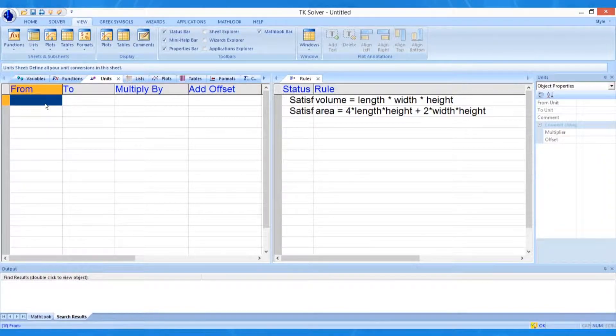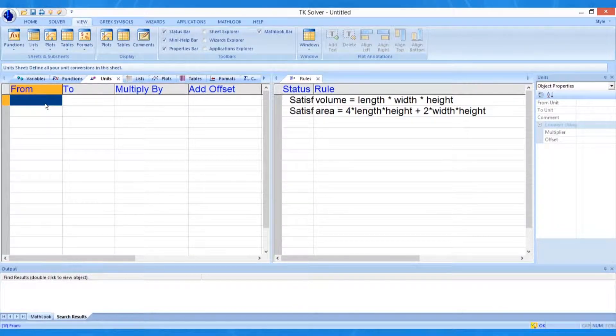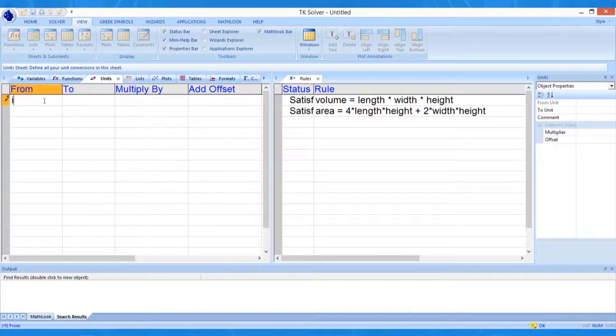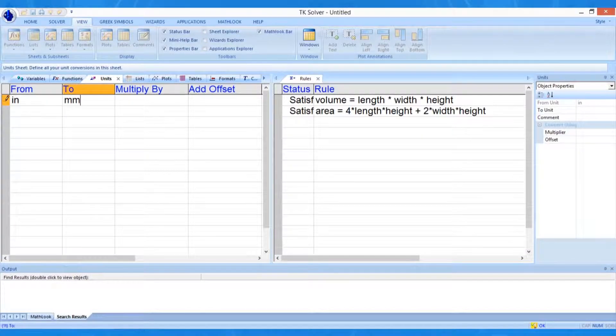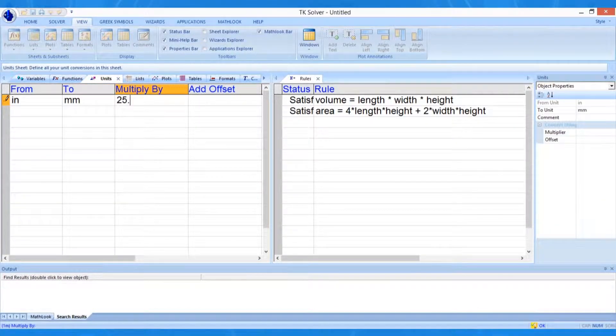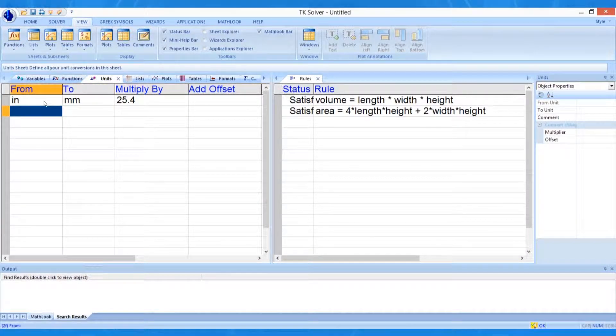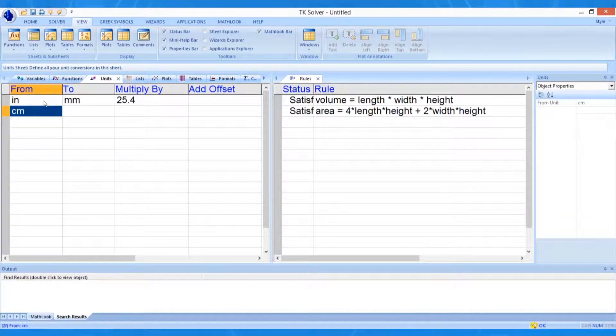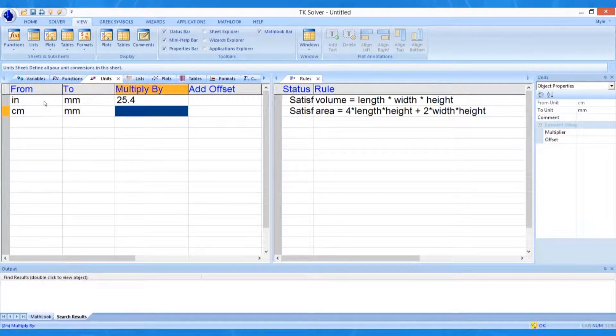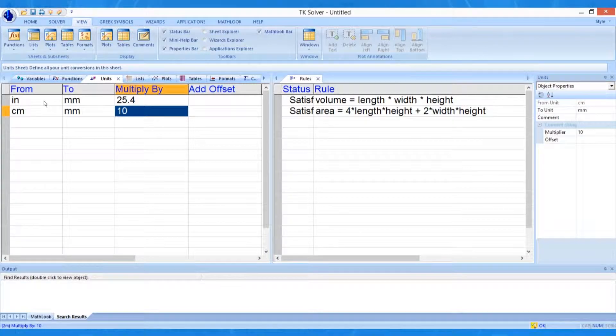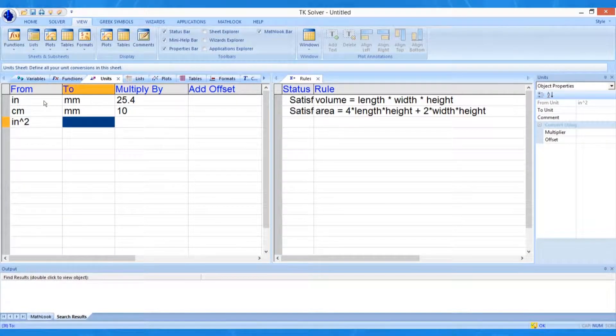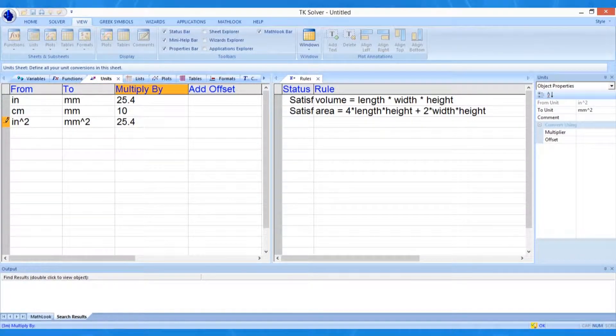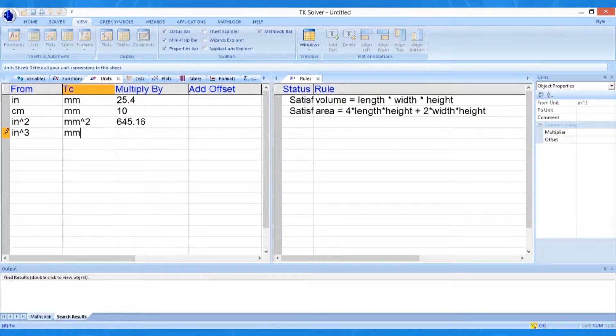But for now, let's return to our task on the Units worksheet. The Units worksheet allows you to store thousands of unit conversion factors. In our example, we enter IN for inches in the FROM column and MM for millimeters in the TO column, and then enter the conversion factor of 25.4. We can add a second line to convert from centimeters to millimeters with a conversion factor of 10. Although we did not explicitly enter the conversion, TKSolver now understands that inches can be converted to centimeters. The area and volume units in conversions must be defined separately, however.